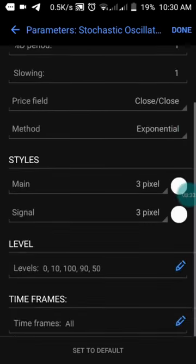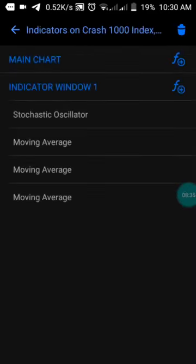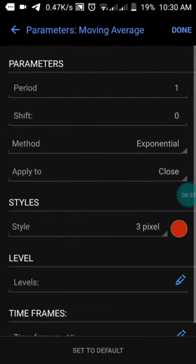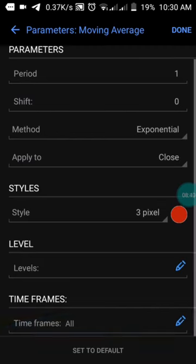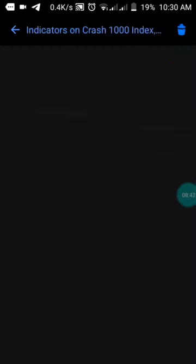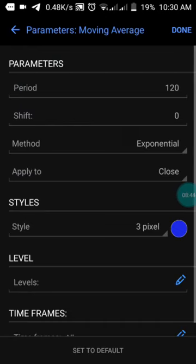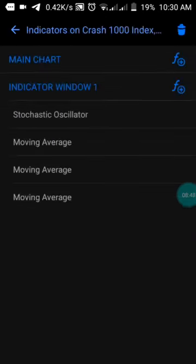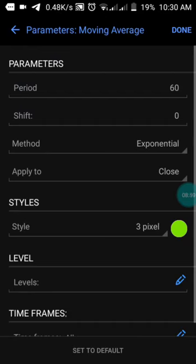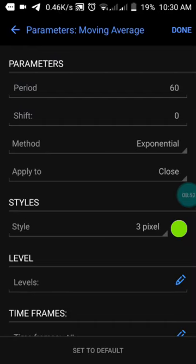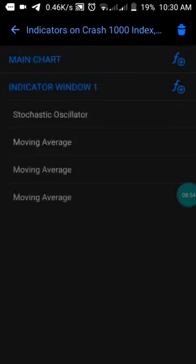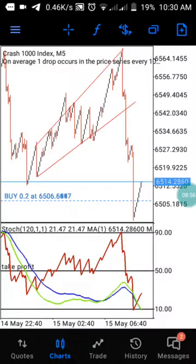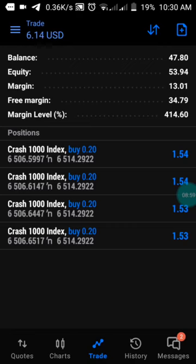Just screenshot it as I show you. For the three moving averages: the first one has a period of 1 with red as the color. The second moving average has a period of 120 with blue as the color. The third moving average has a period of 60 with green as the color. Screenshot these settings.